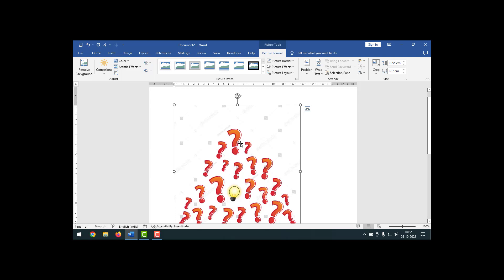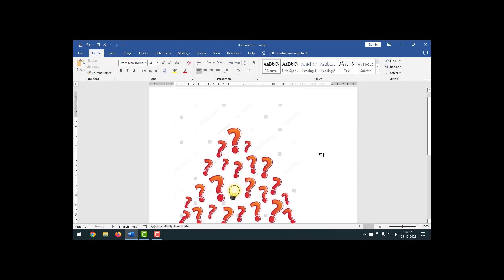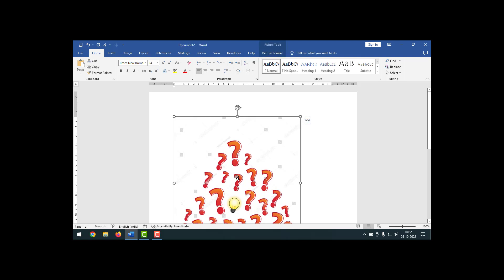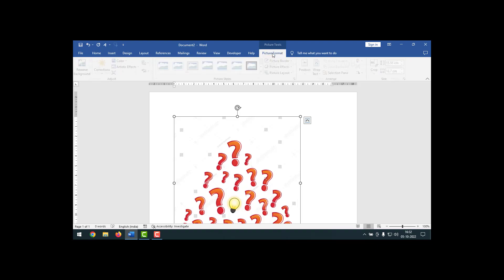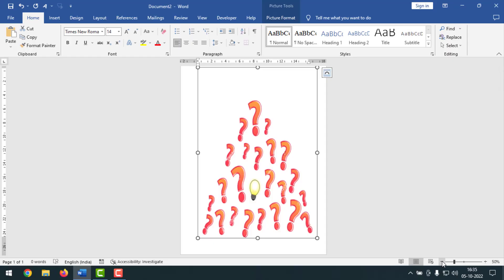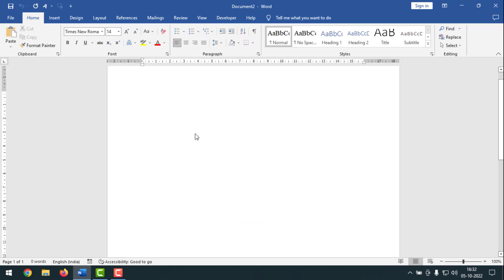Hello friends, welcome back to my YouTube channel Pintech. Hope you are well. Today I'm going to show you how to make a clear picture in Microsoft Word. Sometimes we insert an unclear picture in MS Word. In that case, by using this method, you can easily clear the picture in MS Word. Please watch the whole video, and if you haven't subscribed yet, please subscribe and press the bell icon to get notifications.